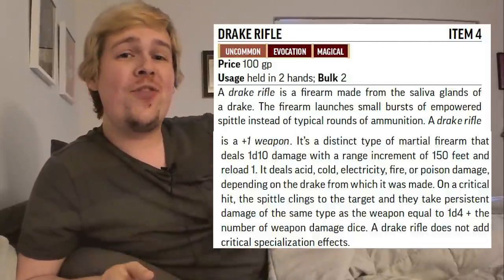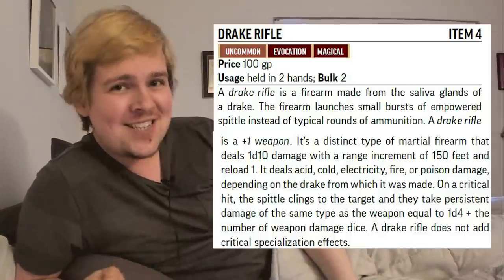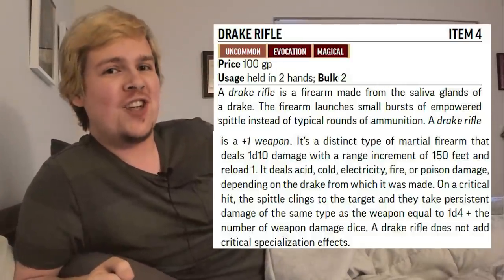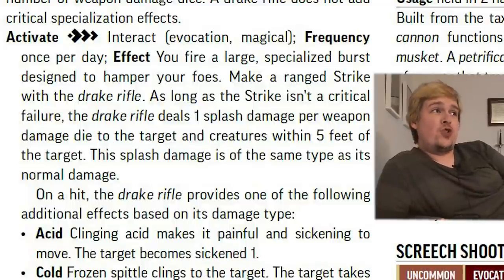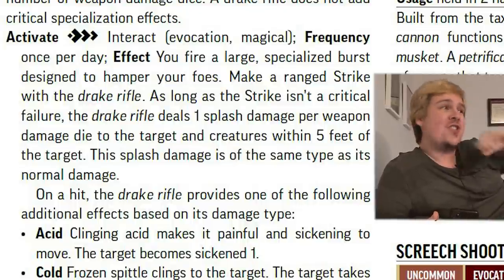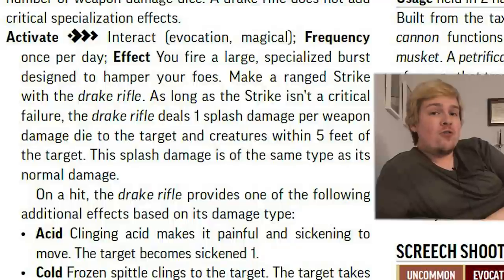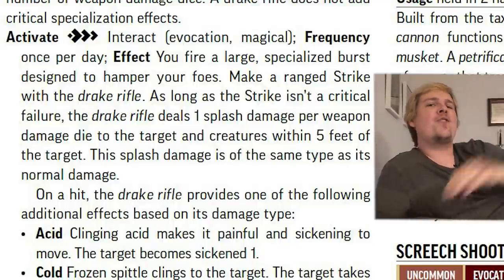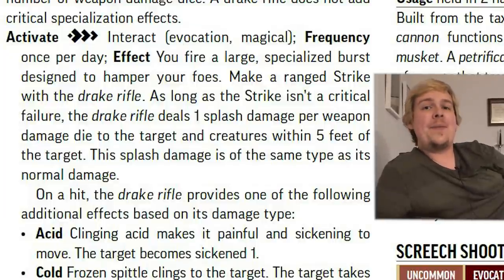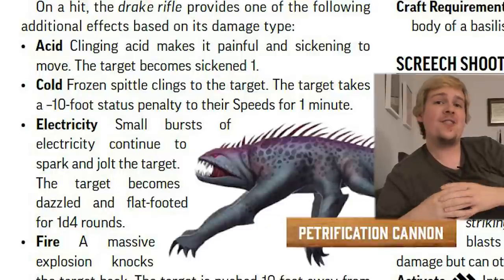Additionally, if you get a critical strike with the drake rifle, the projectile actually leaves spittle on the target dealing 1d4 persistent damage of the same type — which is amazing. However, this does replace the usual firearm crit specialization effect. On top of its normal ability to shoot things, it has a three-action activity that allows you to load a special high-pressure ammunition which does splash damage and additional effects depending on the type of dragon it was made from. Even on a normal hit, the target and all creatures within five feet of the target take one splash damage of the same element as the weapon per weapon damage die, and deals an additional effect depending on the dragon type. If the drake rifle deals acid damage, the target becomes Sickened 1.